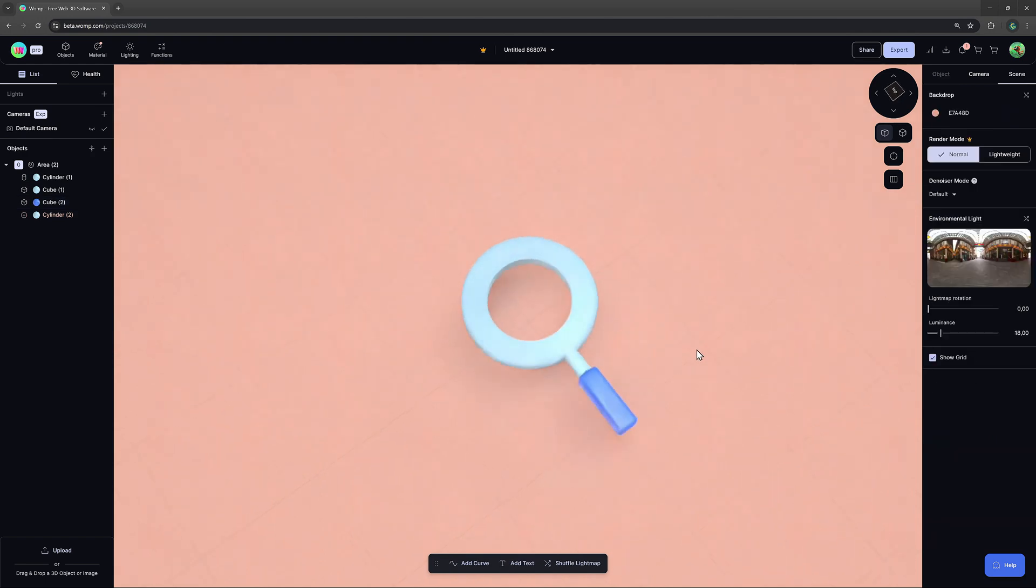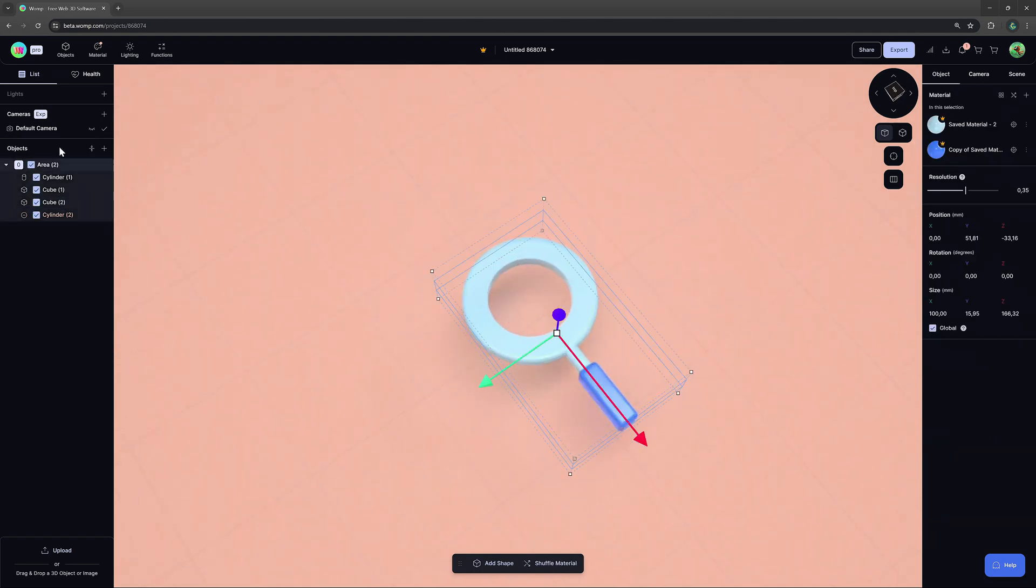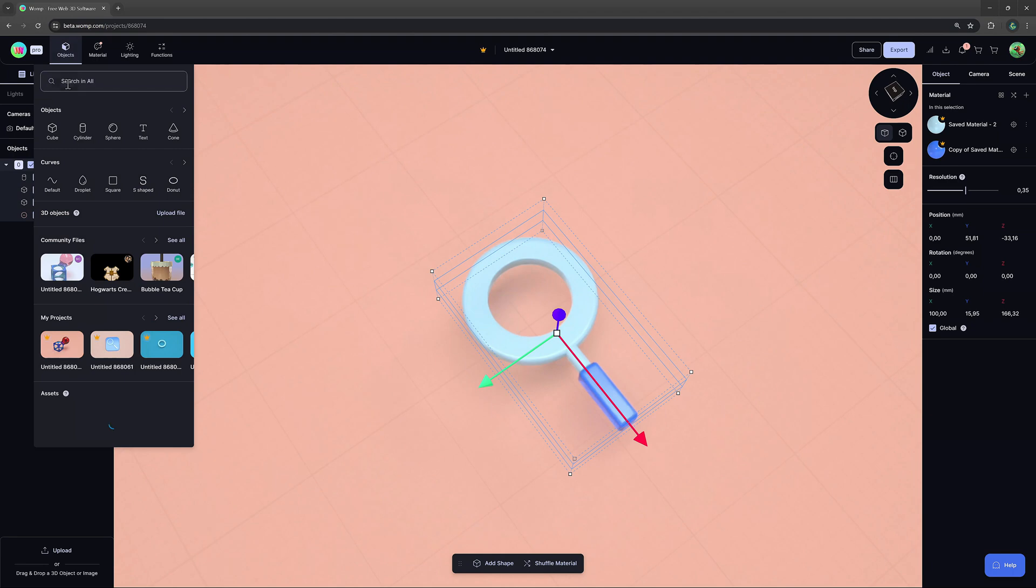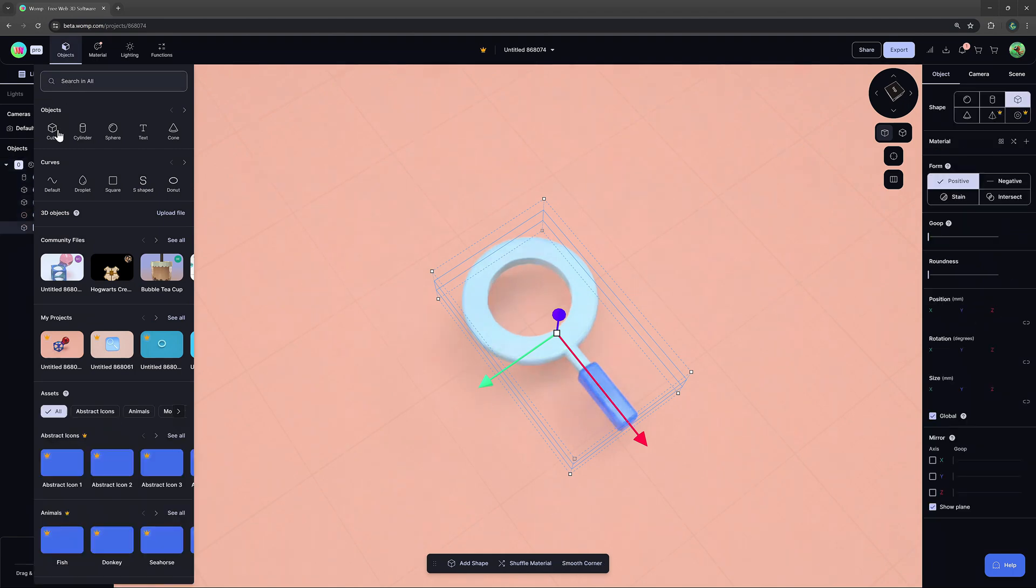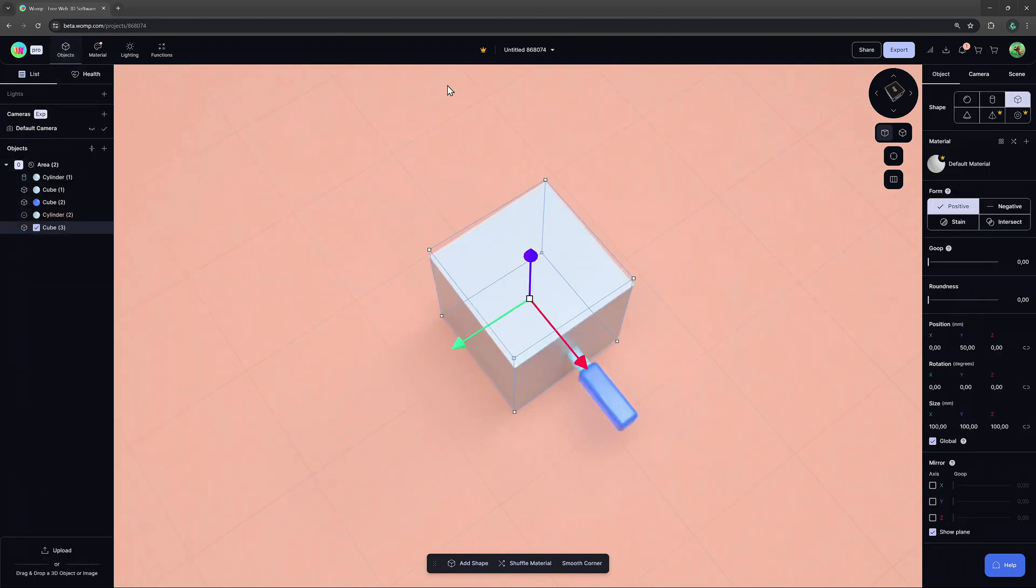Now, we have the magnifying glass. Let's also add a cube plate background to finish the icon.